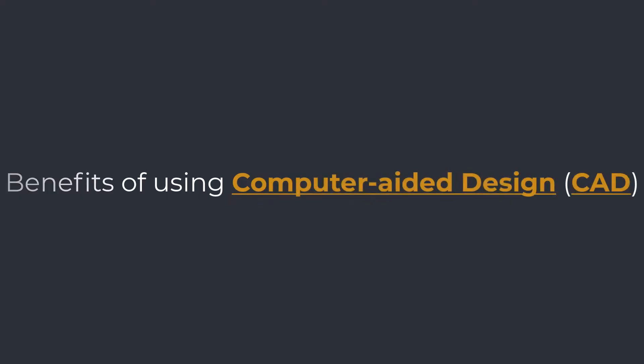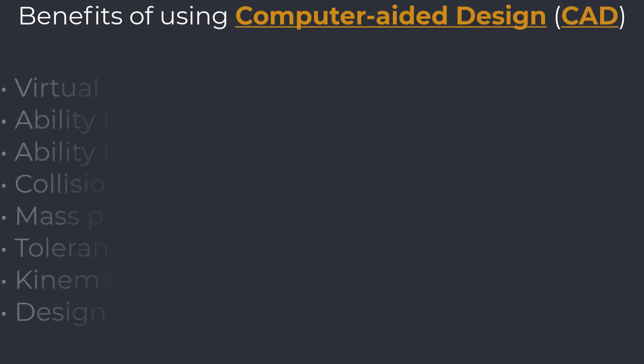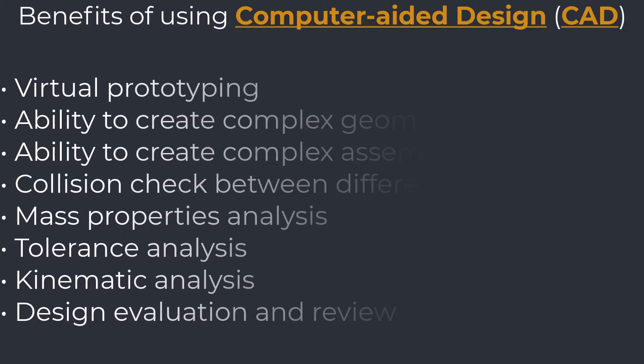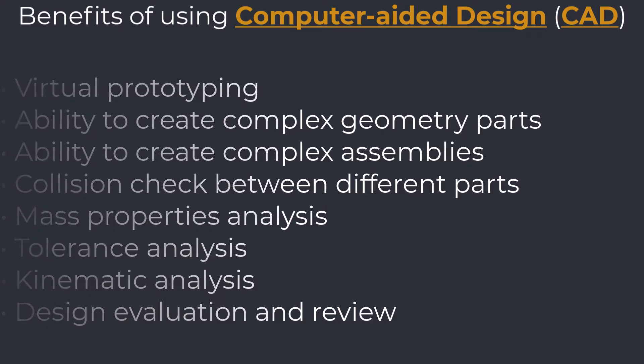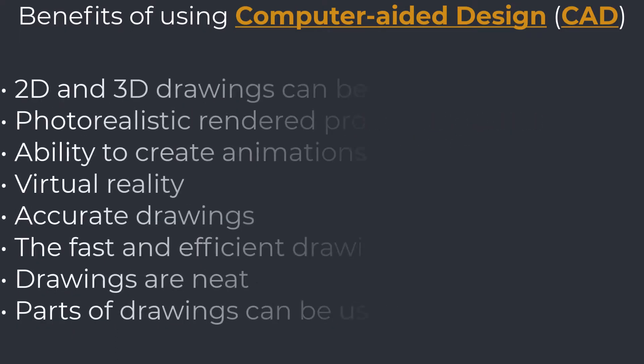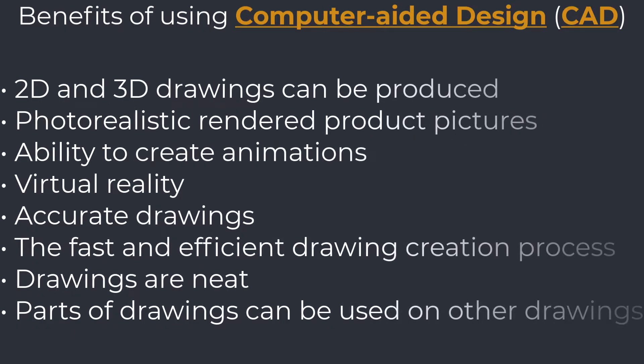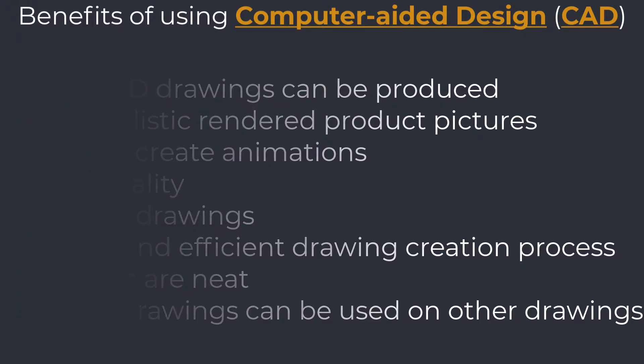Benefits of using CAD. There are multiple reasons to use CAD software in the design and drafting process. Some of the benefits are virtual prototyping, ability to create complex geometry parts, ability to create complex assemblies, collision check between different parts, mass properties analysis, tolerance analysis, kinematic analysis, design evaluation and review, 2D and 3D drawings can be produced, photorealistic rendered product pictures, ability to create animations, virtual reality, accurate drawings, the fast and efficient drawing creation process, drawings are neat, parts of drawings can be used on other drawings.